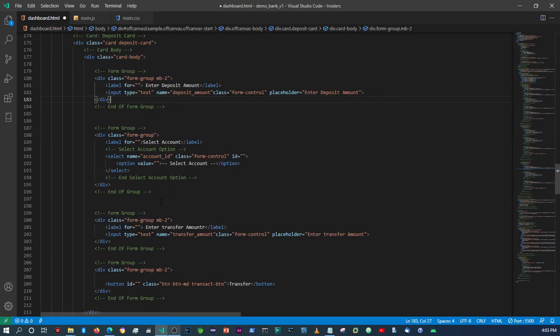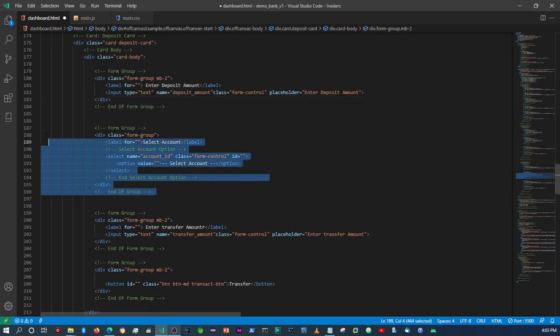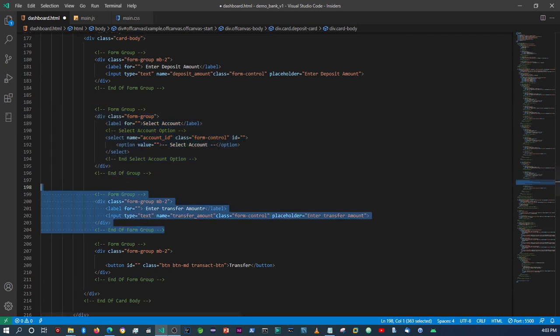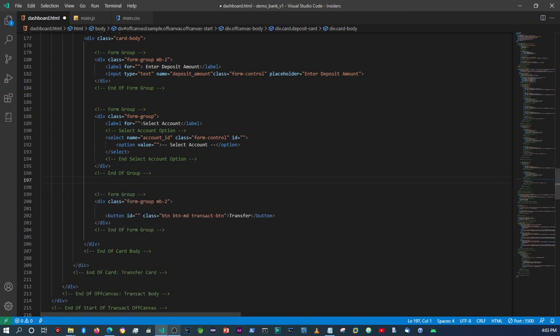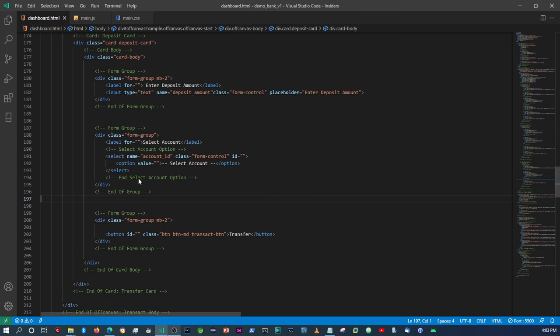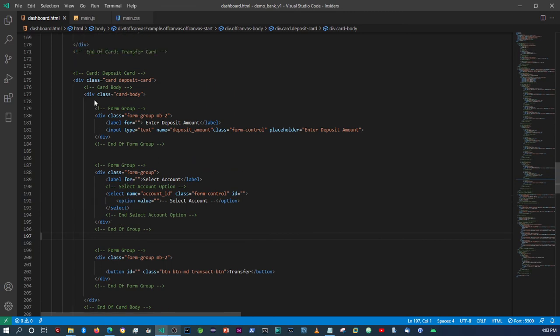The account selection is going to stay the same within here, and then we can remove the extra field. So that's the deposit card done. I do realize that I didn't add the form tags.